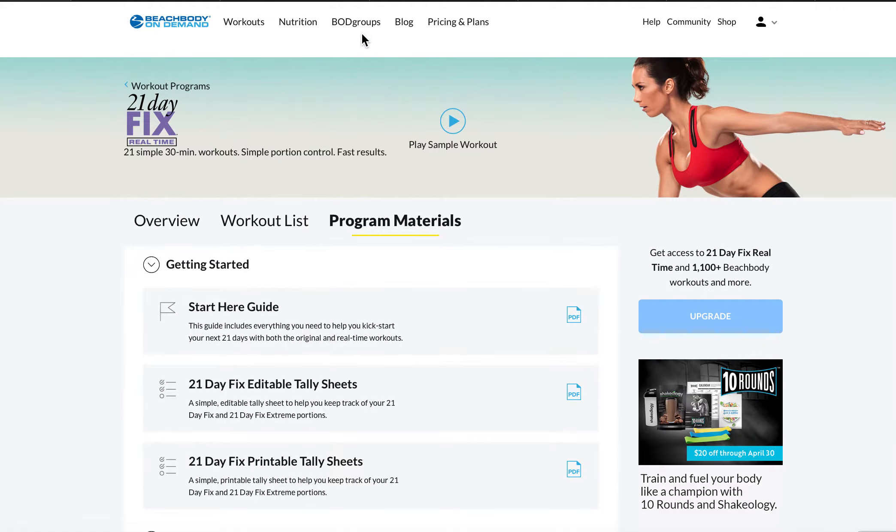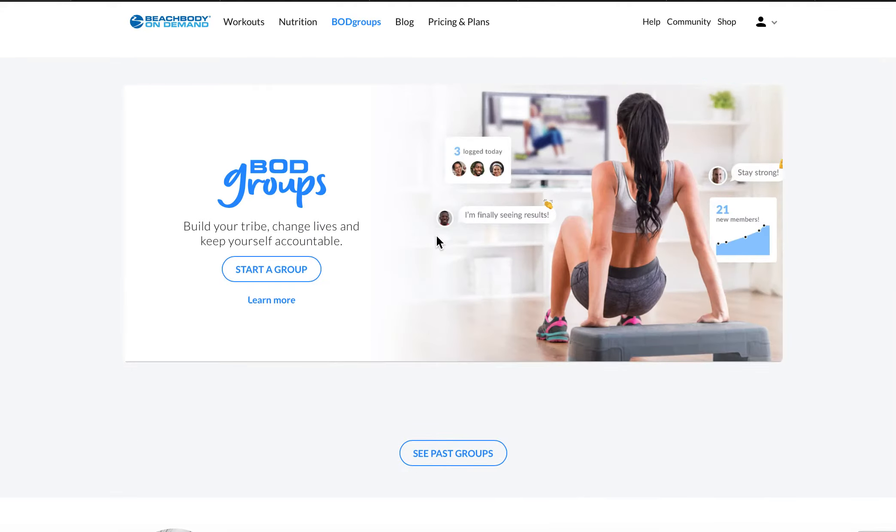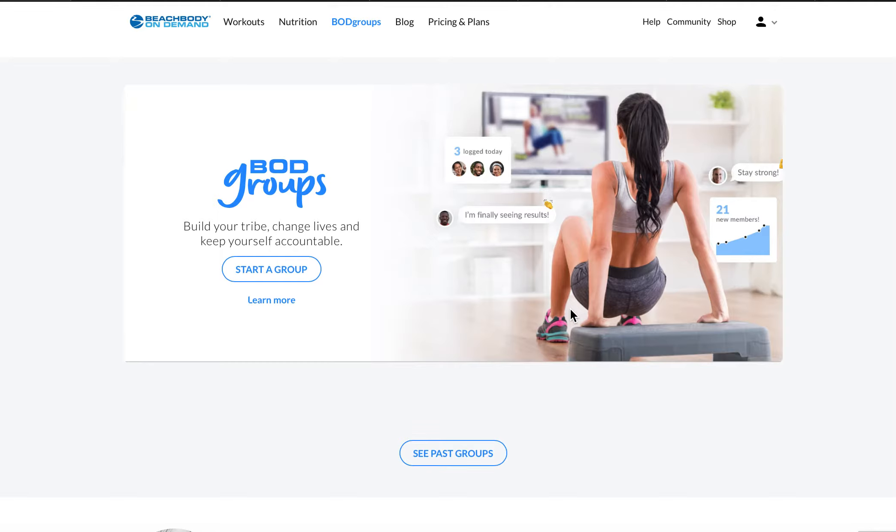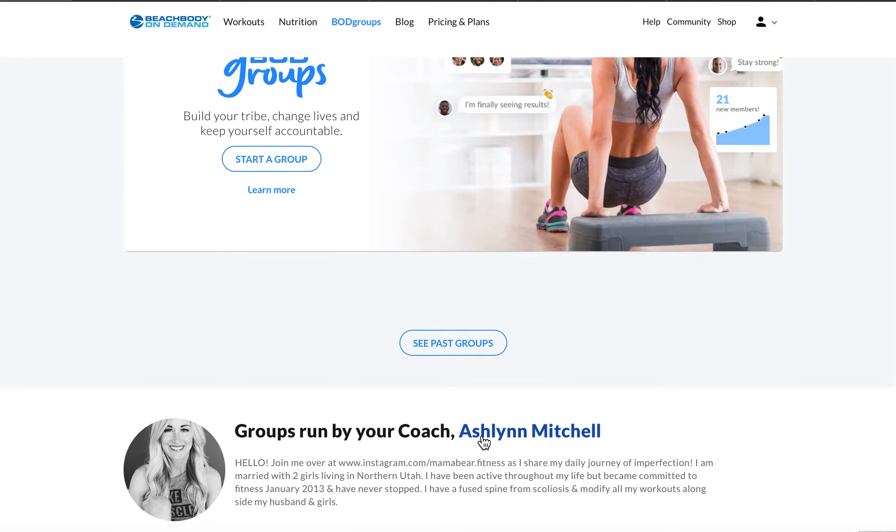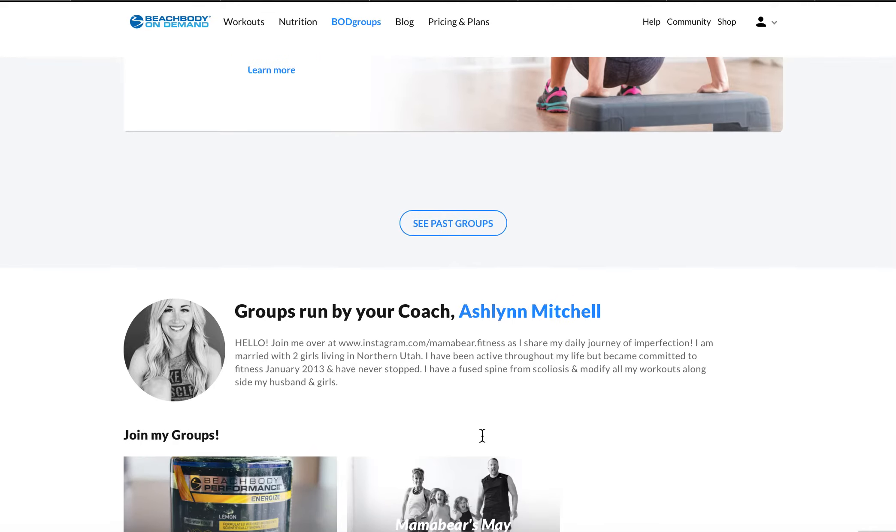But really what I'm here to tell you about is BOD Groups. And this is something that I've offered through a different app for over six years. And what it is, is accountability and an opportunity for you to share that you worked out and share if you found a great podcast to listen to and want to share with the group. Or if you have a healthy meal you want to share or a great recipe.